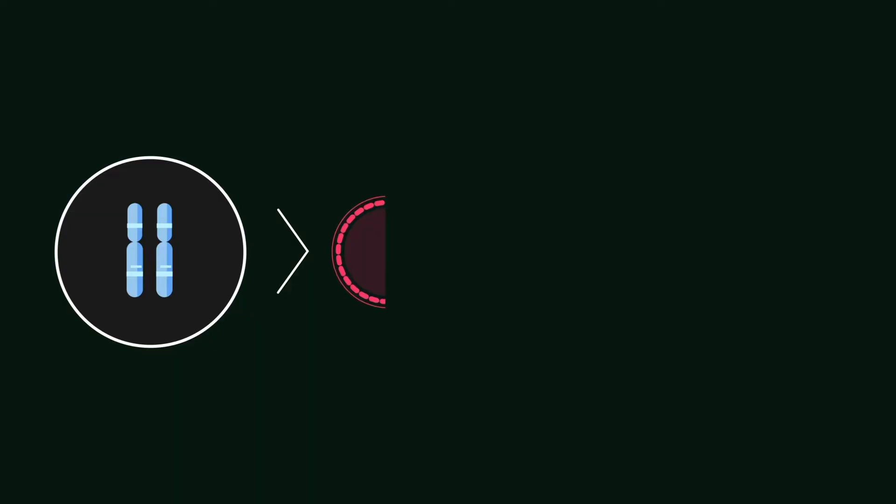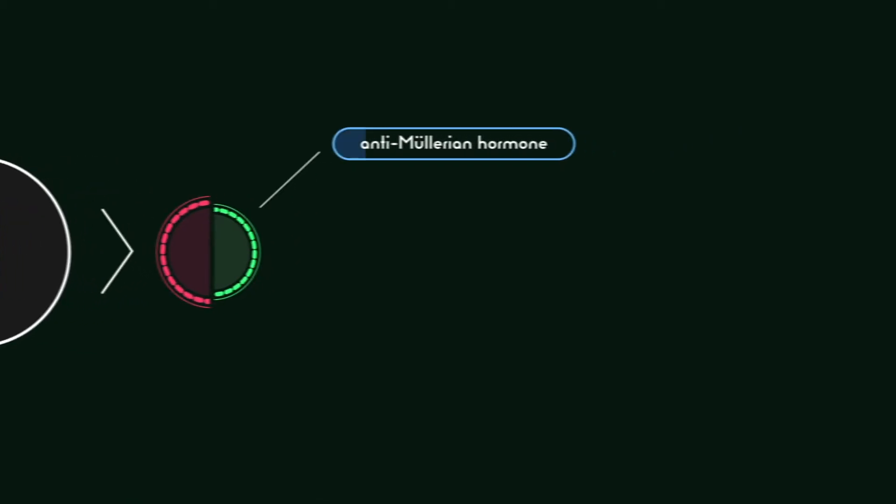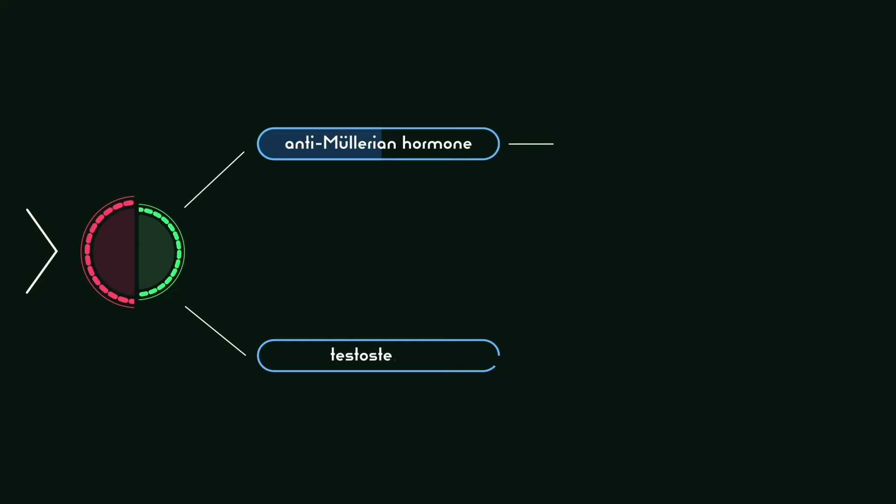And yet, despite the lack of an SRY gene to code for testicular development, the fetus begins to develop partial testicular tissue amidst the ovarian tissue. This testicular tissue results in the production of anti-Müllerian hormone, inhibiting the full development of the internal female anatomy.